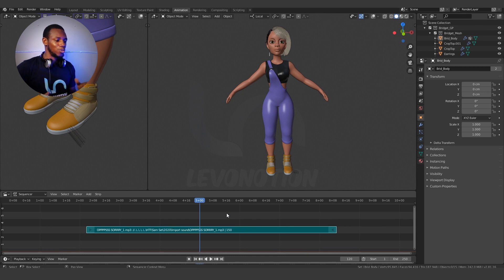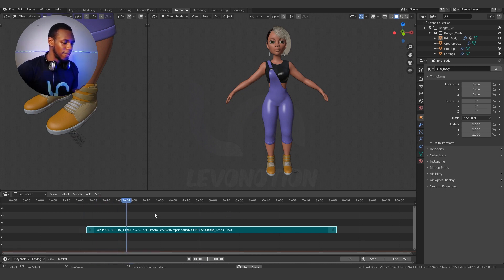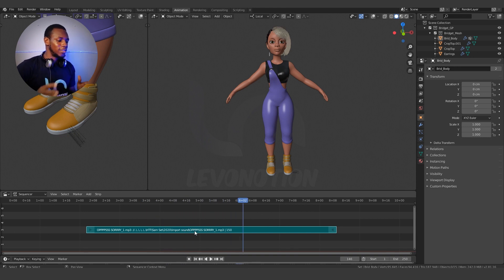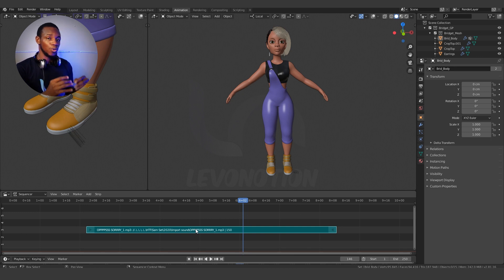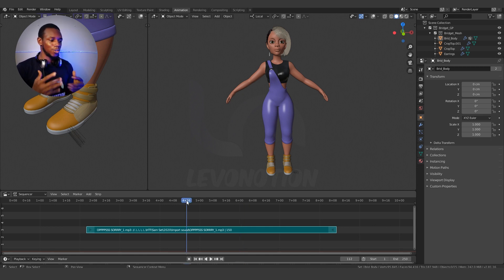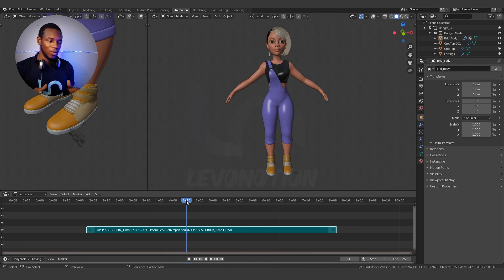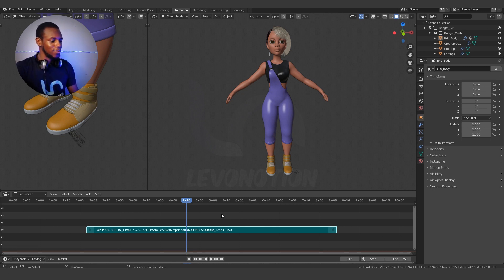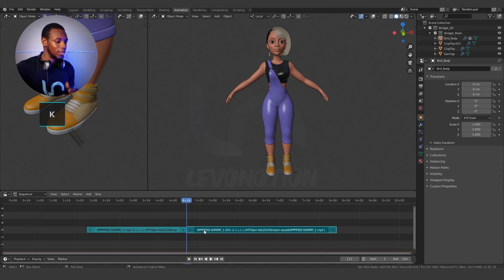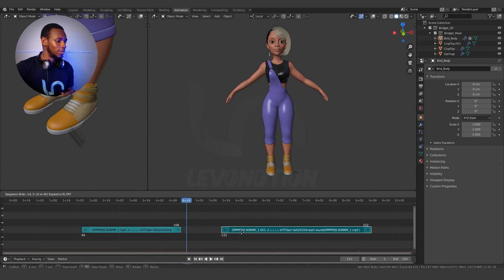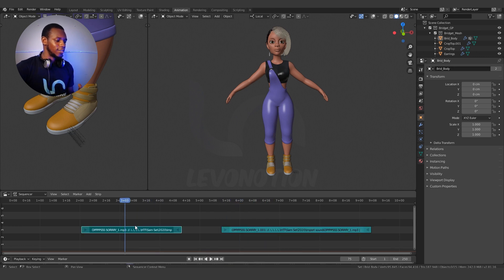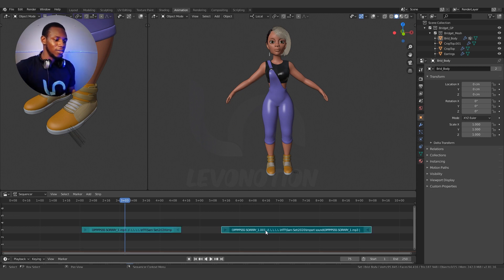The next thing I want to show you is how to edit this sound strip to suit your animation. First, listen to what we have — Oops! Sorry! Now I want to split this sound strip into two parts: the first part will contain 'Oops' and the second part will contain 'Sorry.' To do this, there are two ways — you can use the shortcut or go via the longer cut. Clicking on the sound strip, I'm going to use the shortcut K to split my strip in two. I'll pull the second one apart so you can see clearly: we have 'Oops' and then 'Sorry.'